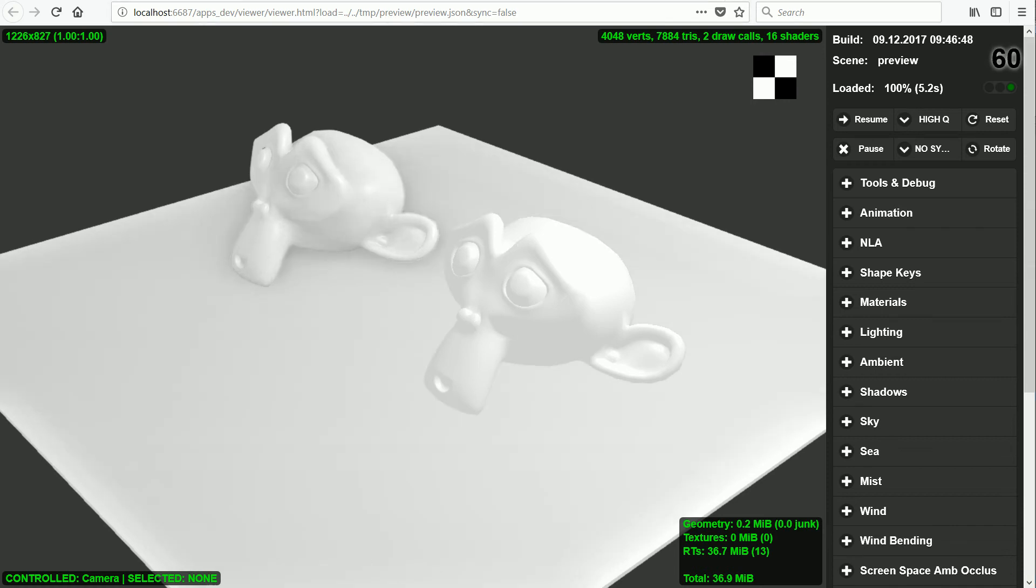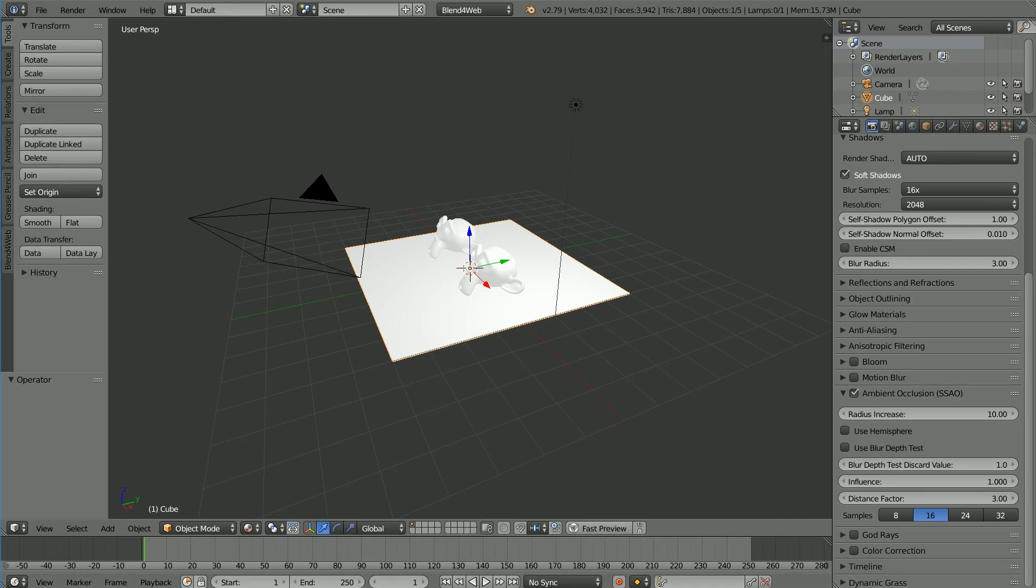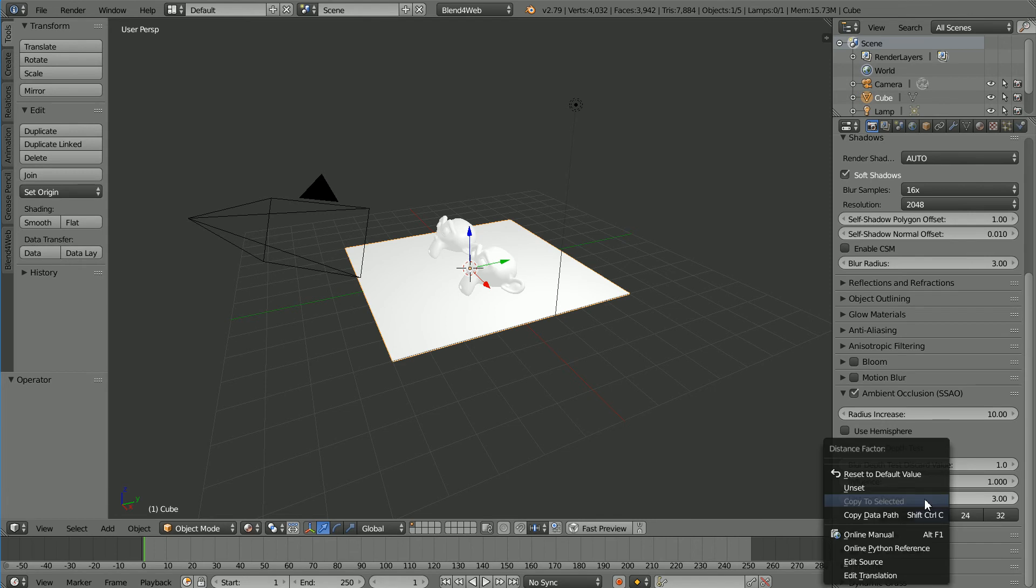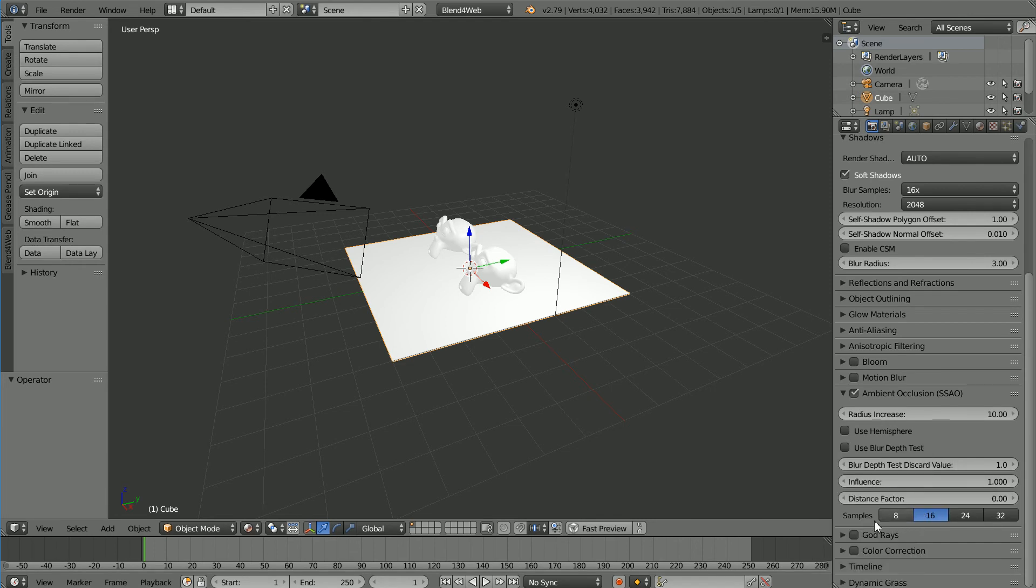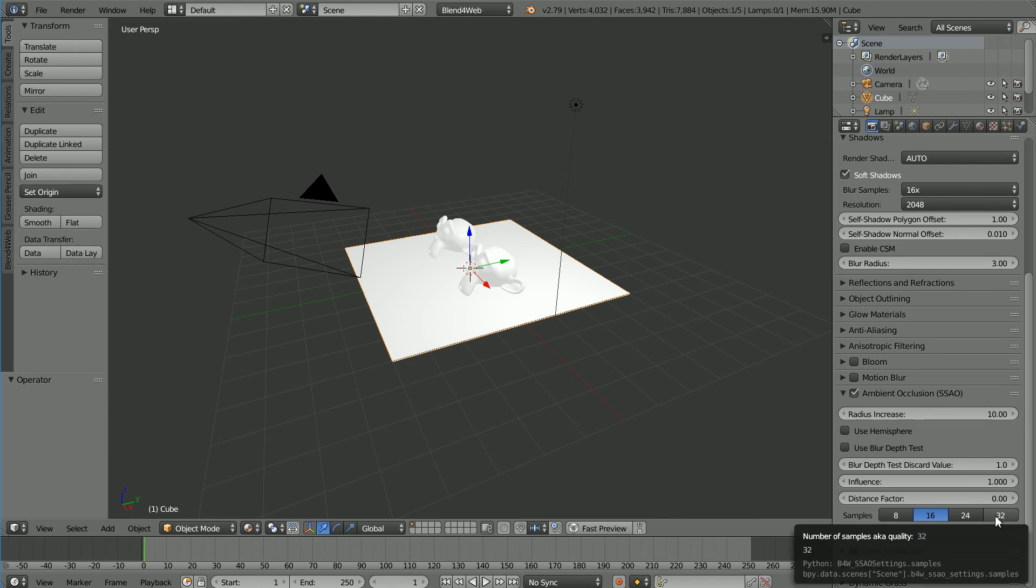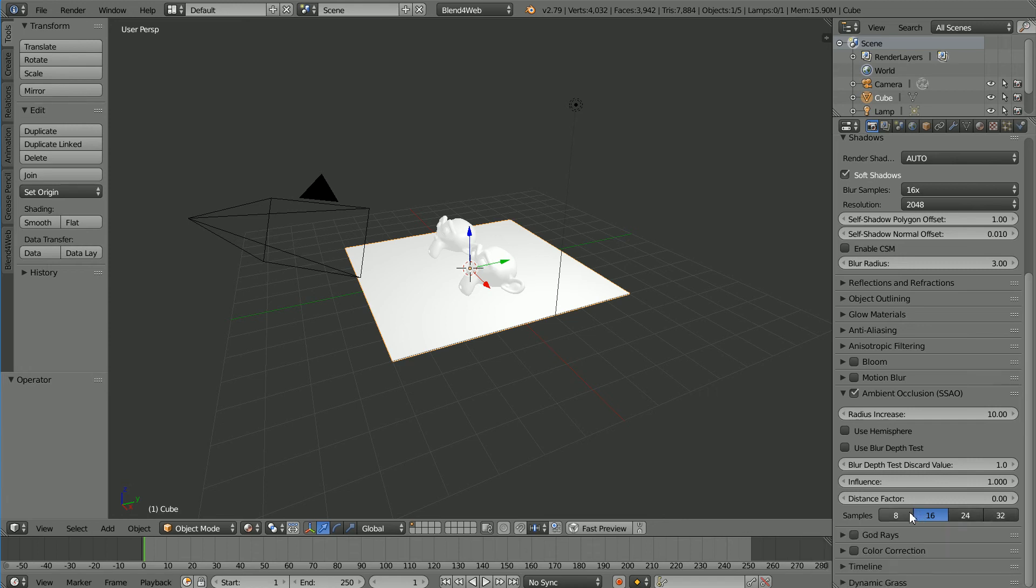Going back to Blender and resetting the distance factor. With samples, the higher the number, the better the quality, but the longer the processing time. But I found a high number cleaned up the effect, so setting the number of samples to 8 and clicking Fast Preview.